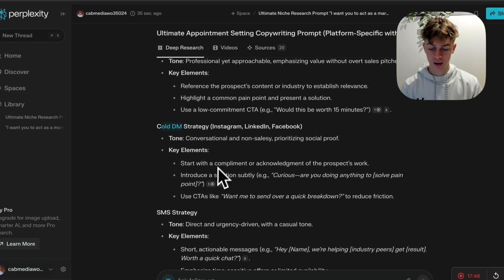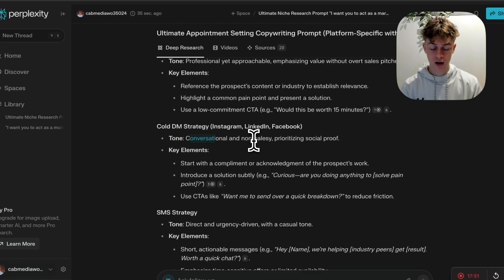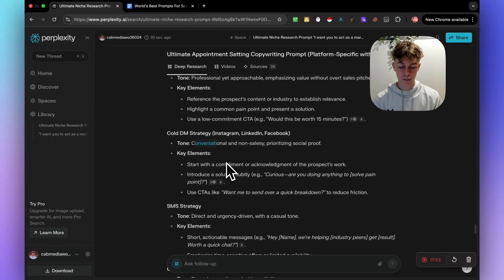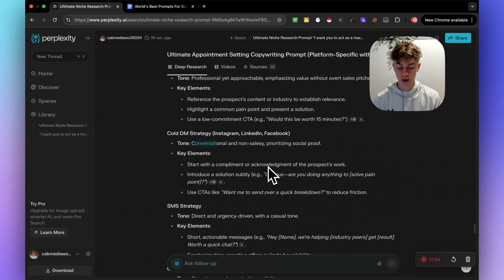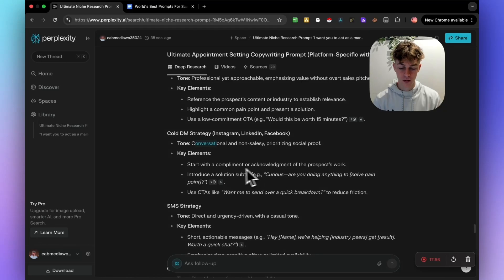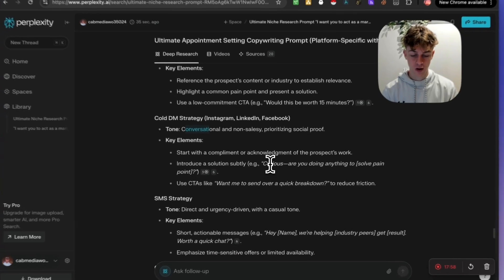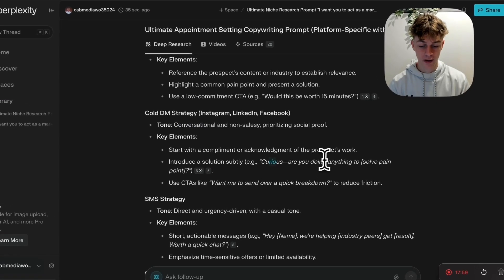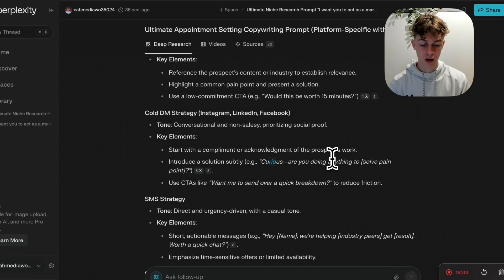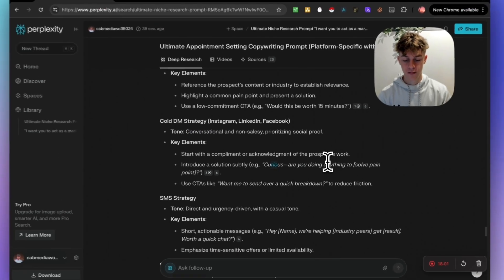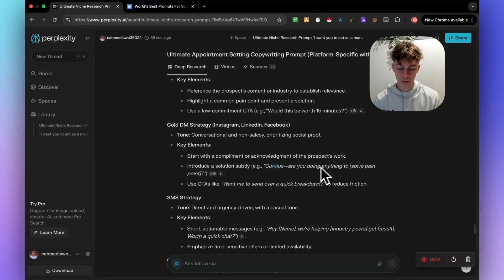The subject line is giving you right here, quick question about pain points or saw your work on platform. And it's giving you key elements. You need to reference the prospect's content or industry or just ask a question saying like, quick question or important question for Charlie. If you're doing cold DMs, once again, it's gone for conversational and non-salesy approach. So start with a compliment or acknowledge the prospect's work. Or you could ask a question like, curious, are you doing anything to save time at the moment?